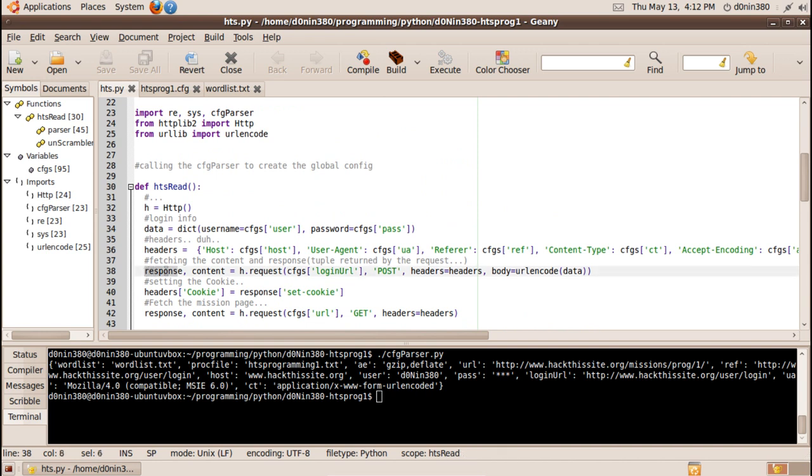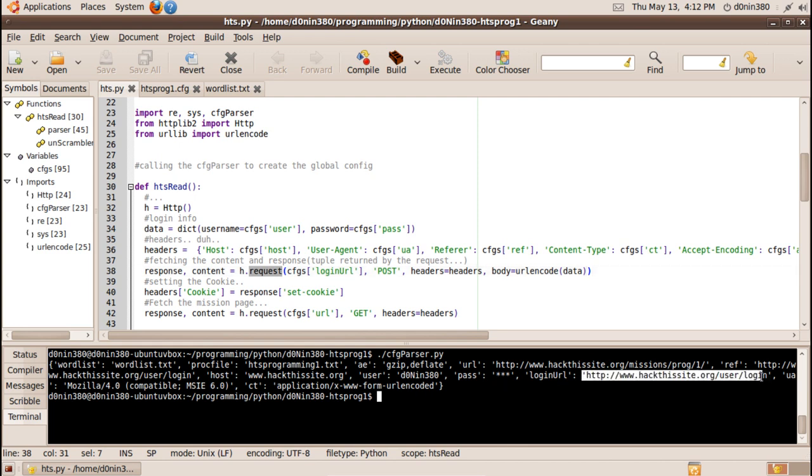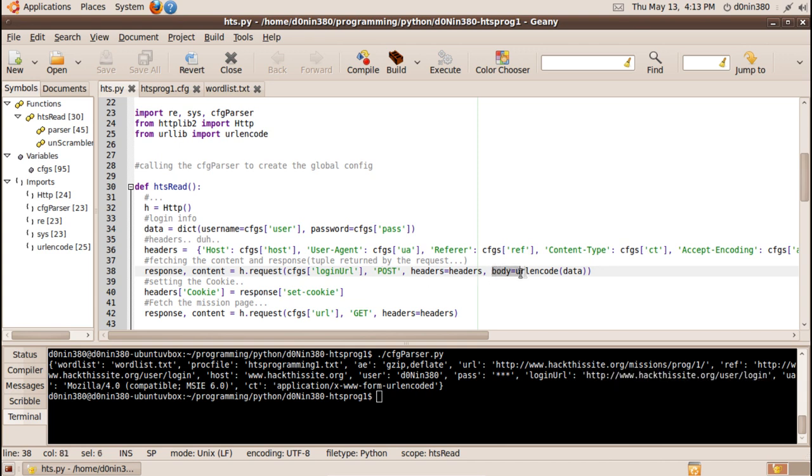Let's start breaking it from here so there is a response and content that will be returned by the HTTP request. The login URL in the configs was this and it will just use the method of post and it will send the body as a URL encoded data and the data is this so this is my login information.